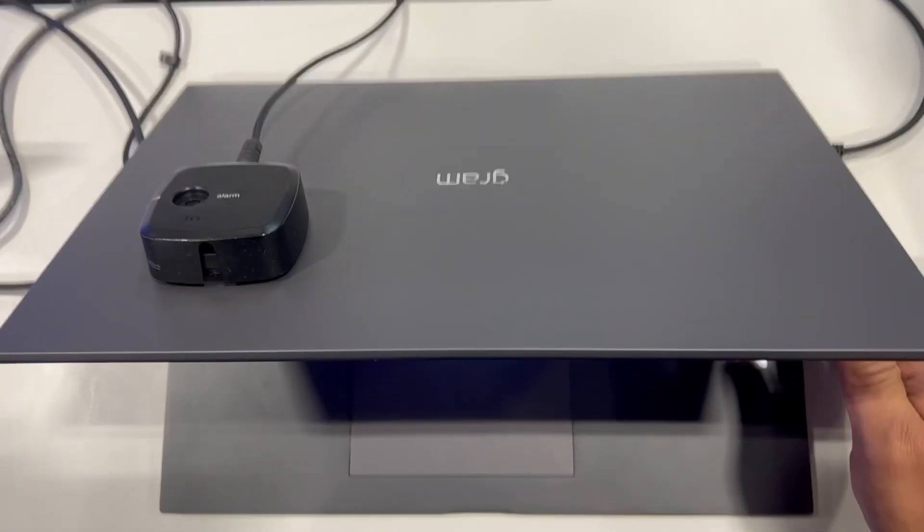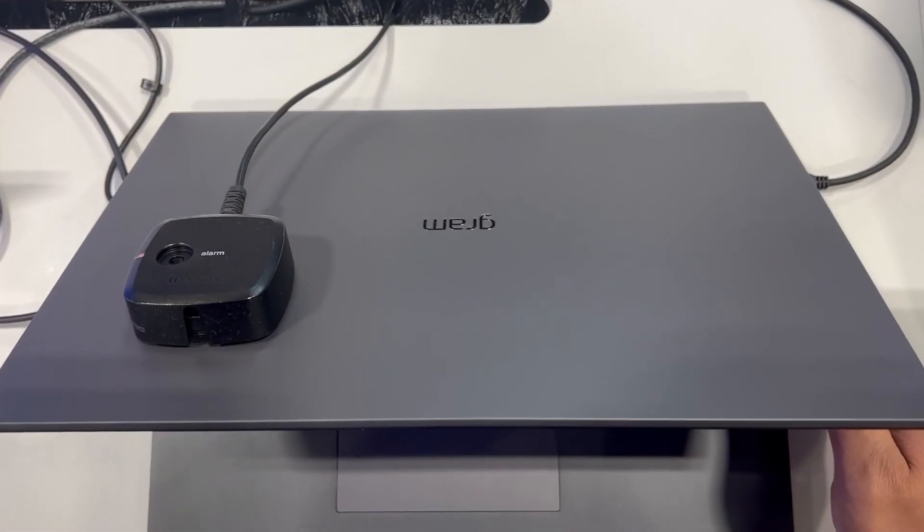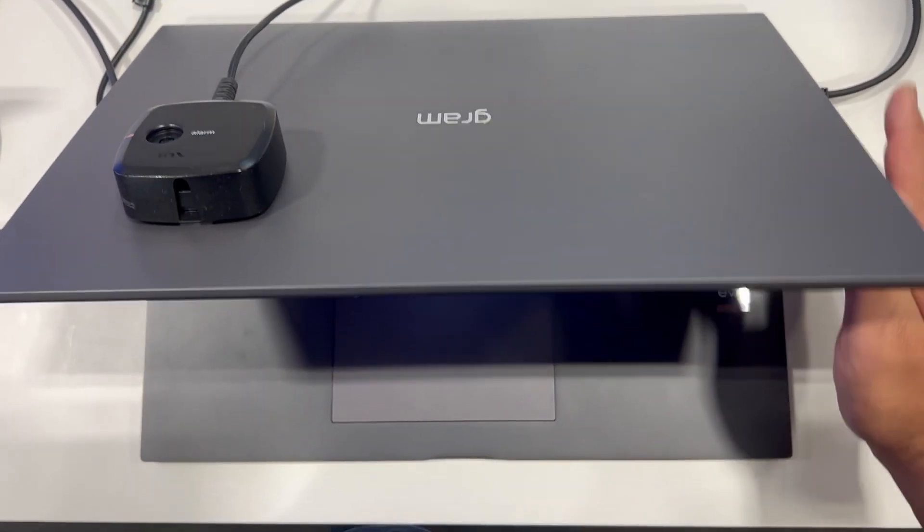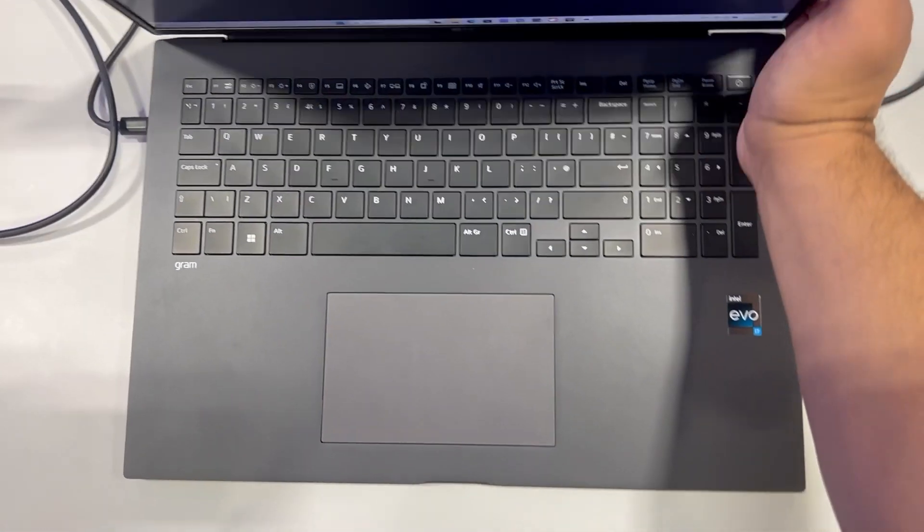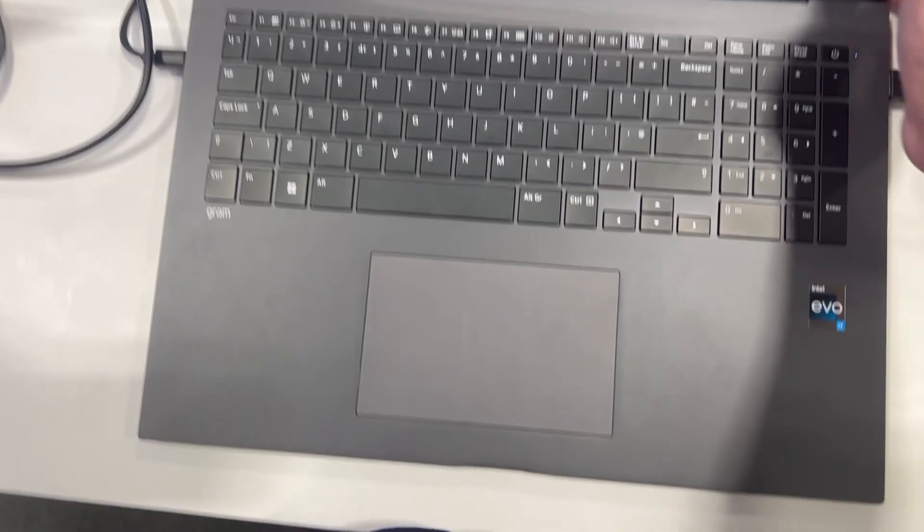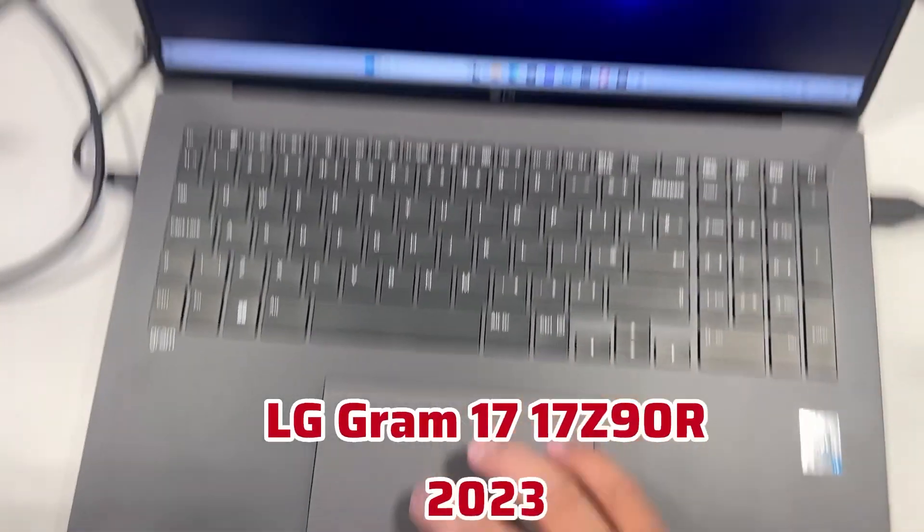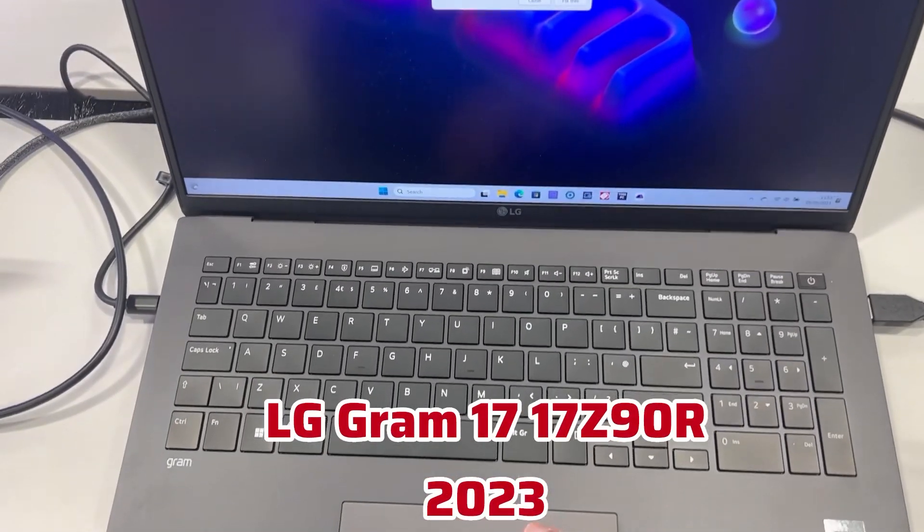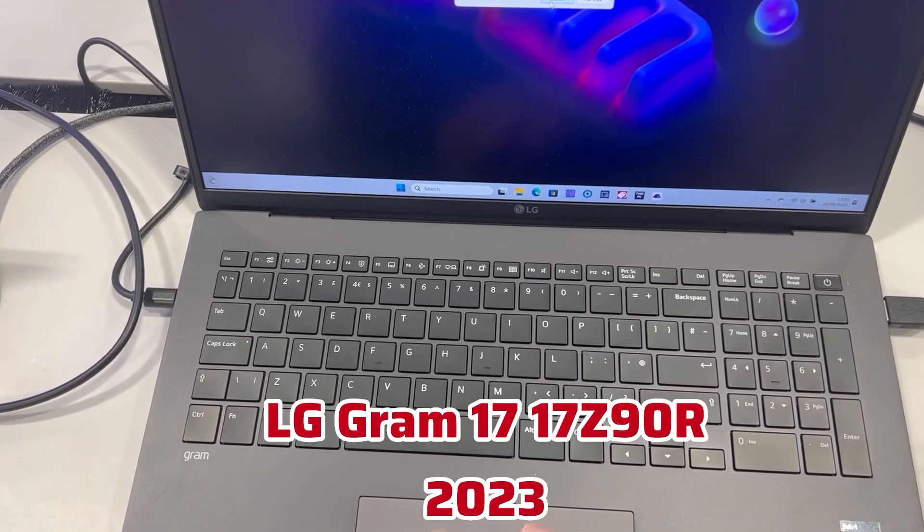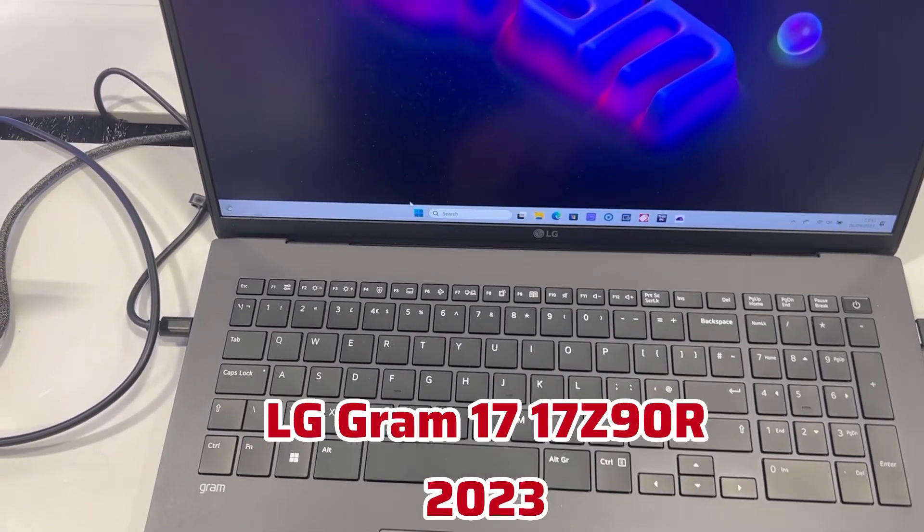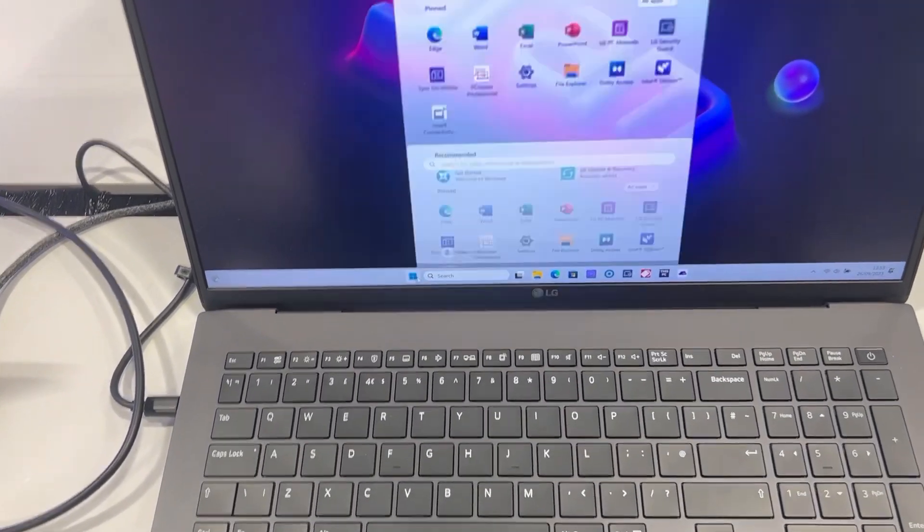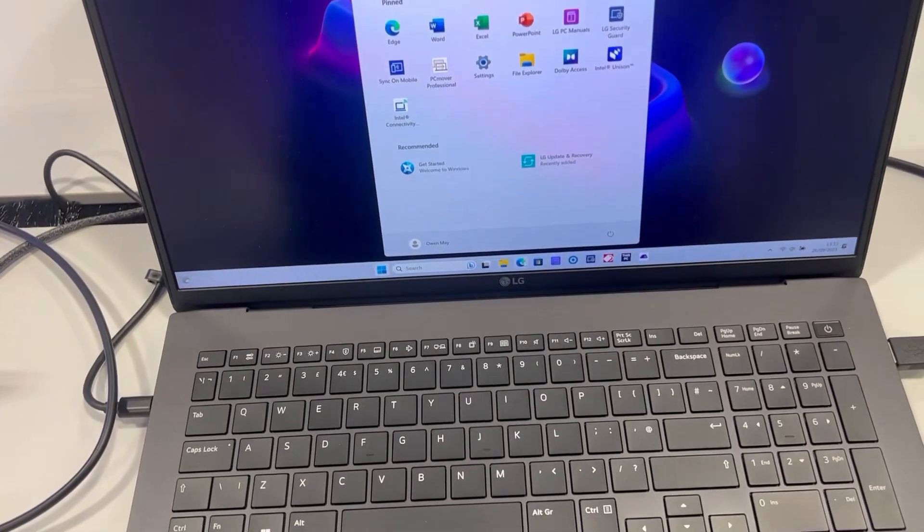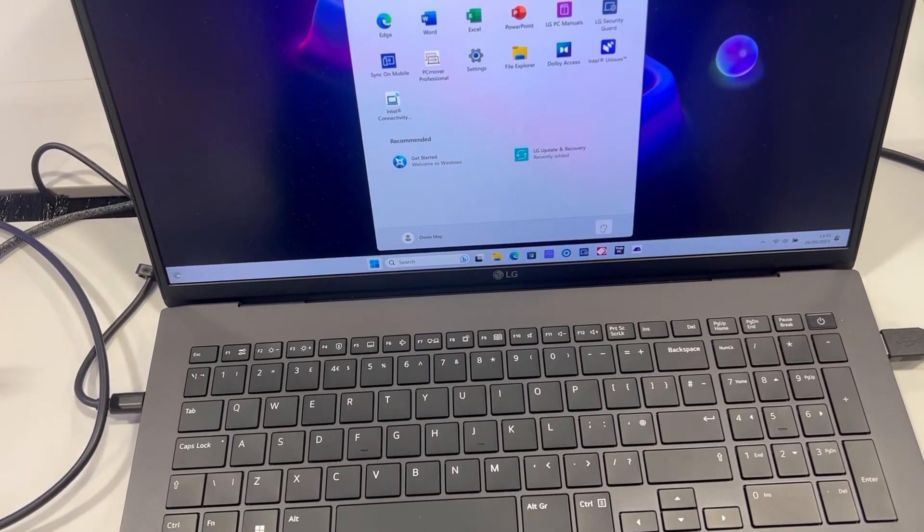This video will show you how to enter BIOS configuration settings and boot menu option for an LG Gram 17 13th gen laptop. I'm going to restart Windows.